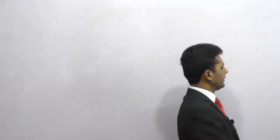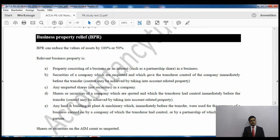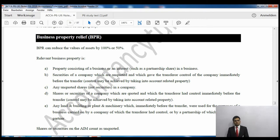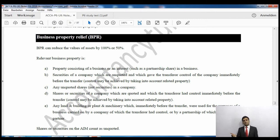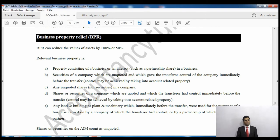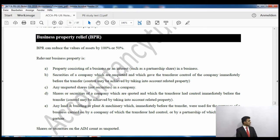Hello everyone, welcome again. We will now look at business property relief and agricultural property relief. I'll share the screen so we can read the notes together. We will do a couple of questions in this video. This is our last video on inheritance tax except for the trusts. Trust is part of inheritance tax, and chapter 21 in the next video also includes stamp duty land tax.